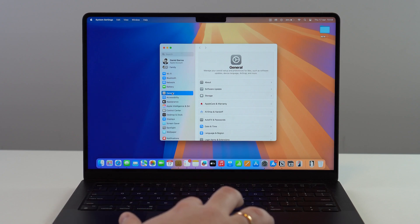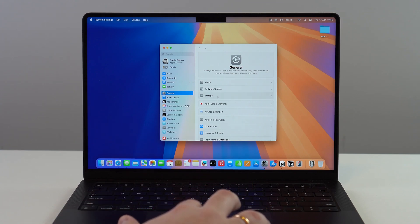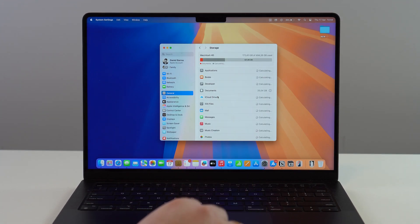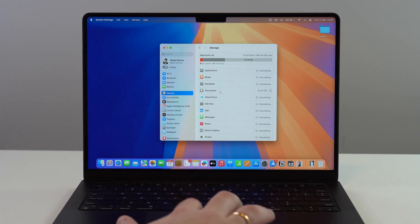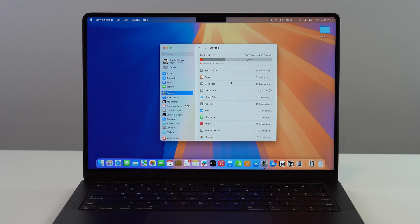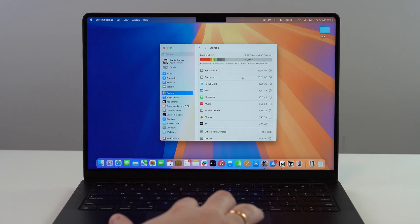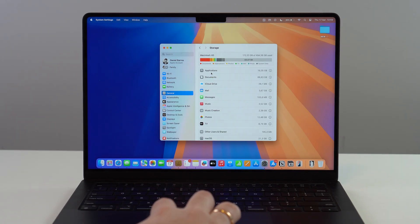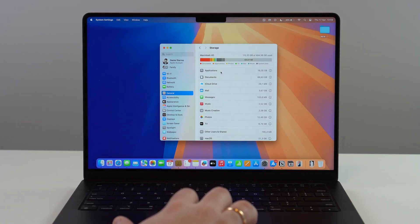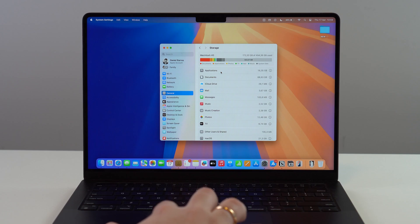Let's go to General, then Storage, and let it load. Look for Applications. It's probably going to be at the top, but not necessarily.